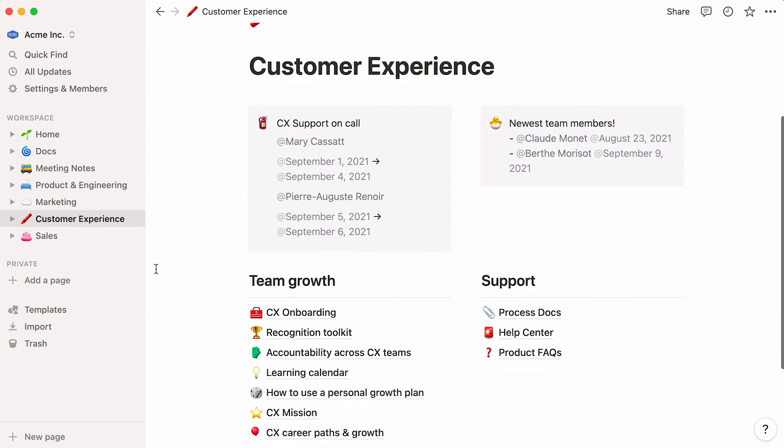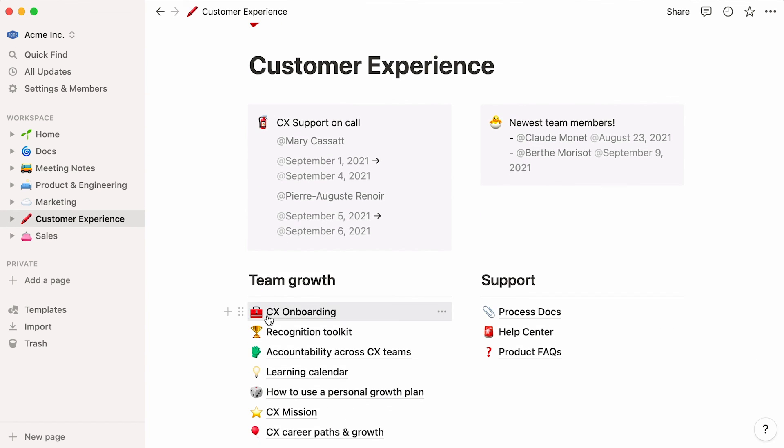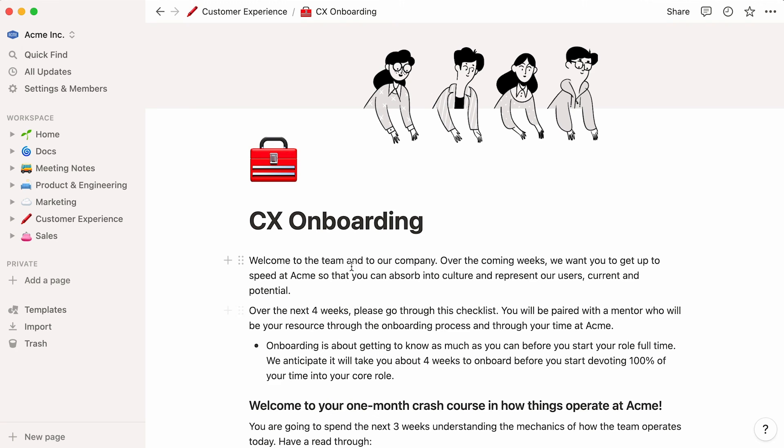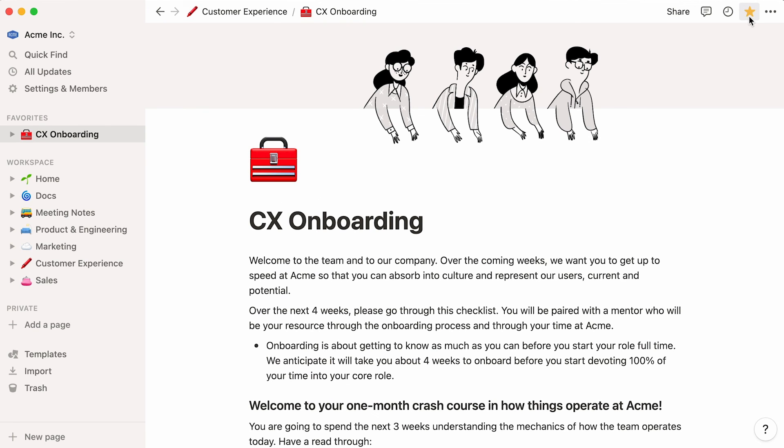And if you're working on a page on a regular basis, you can keep it at the top of your sidebar for as long as you like by clicking on the favorite button.